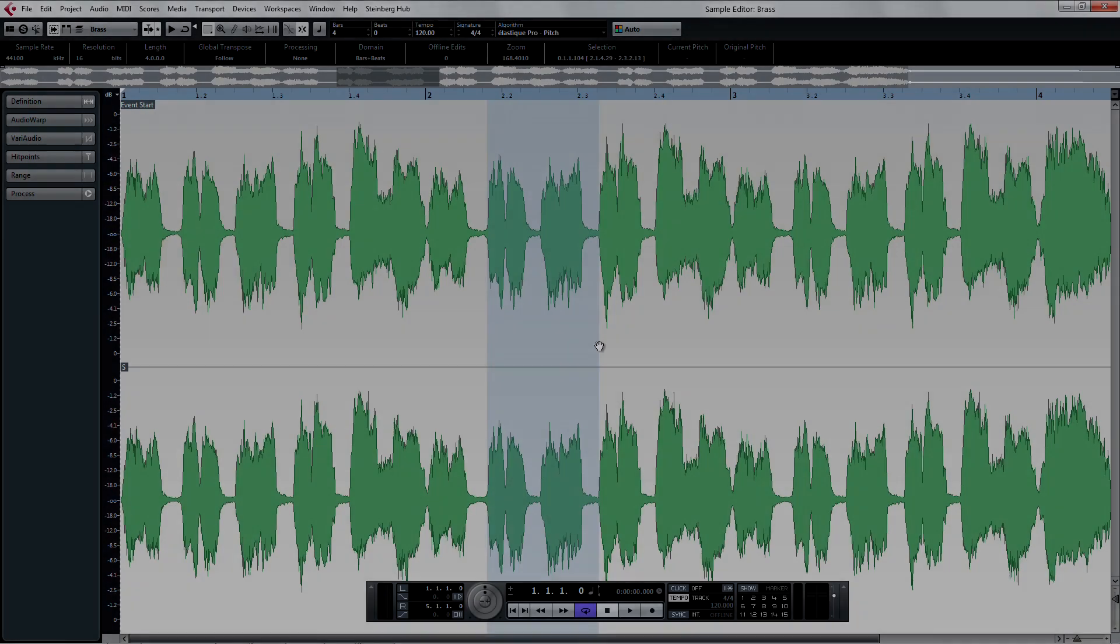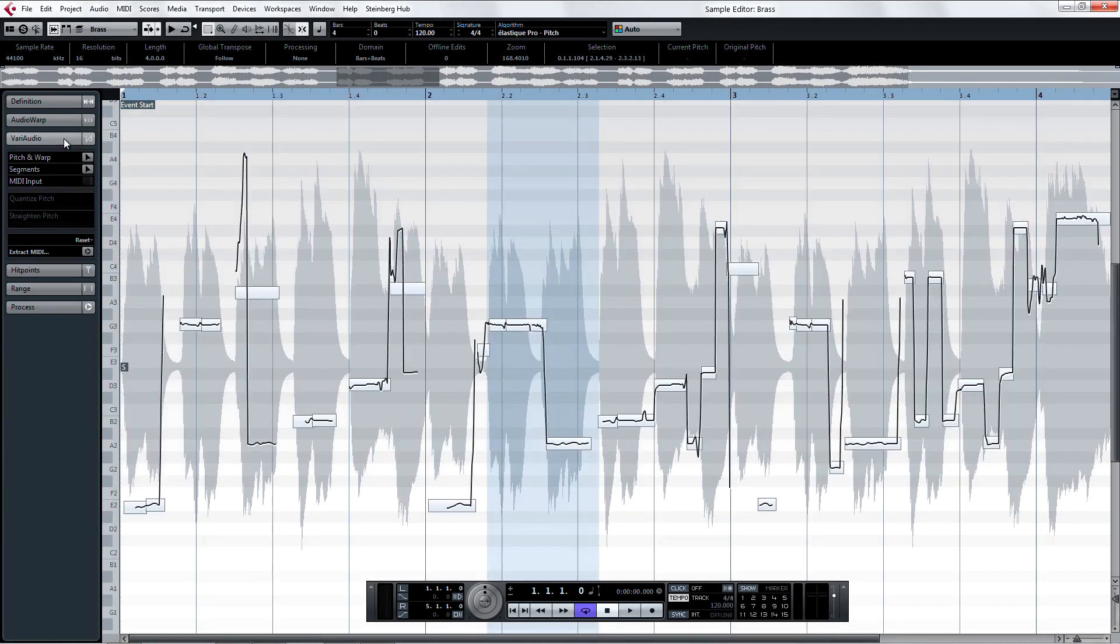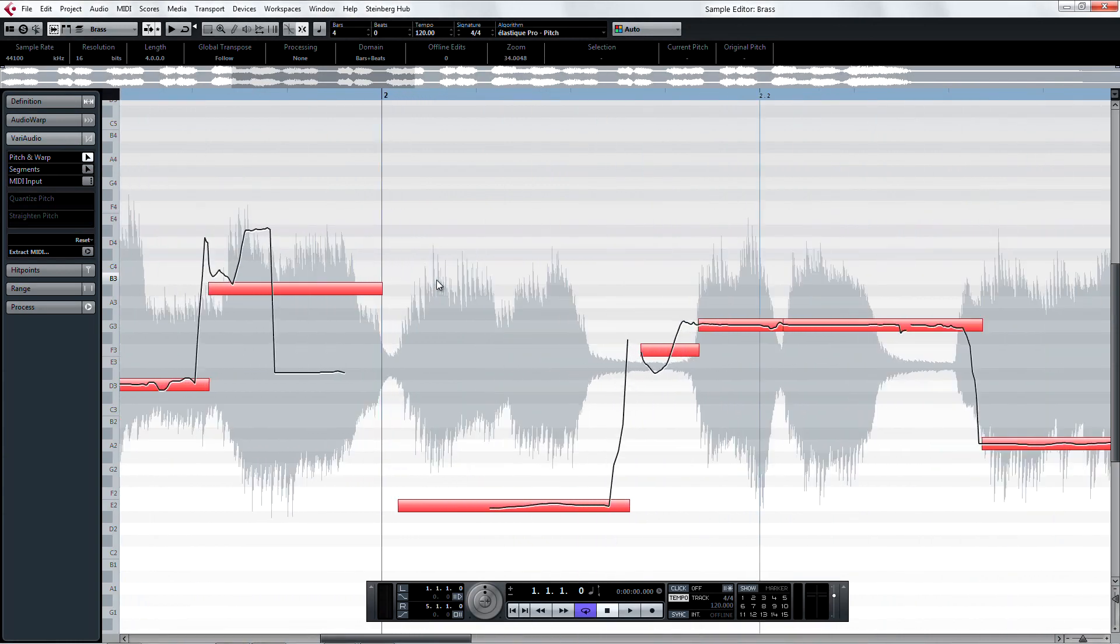Another one of the detail improvements in Cubase is an audible one. VariAudio now uses an improved method for reducing the risk of audible artifacts by ensuring a seamless transition between the note segments.